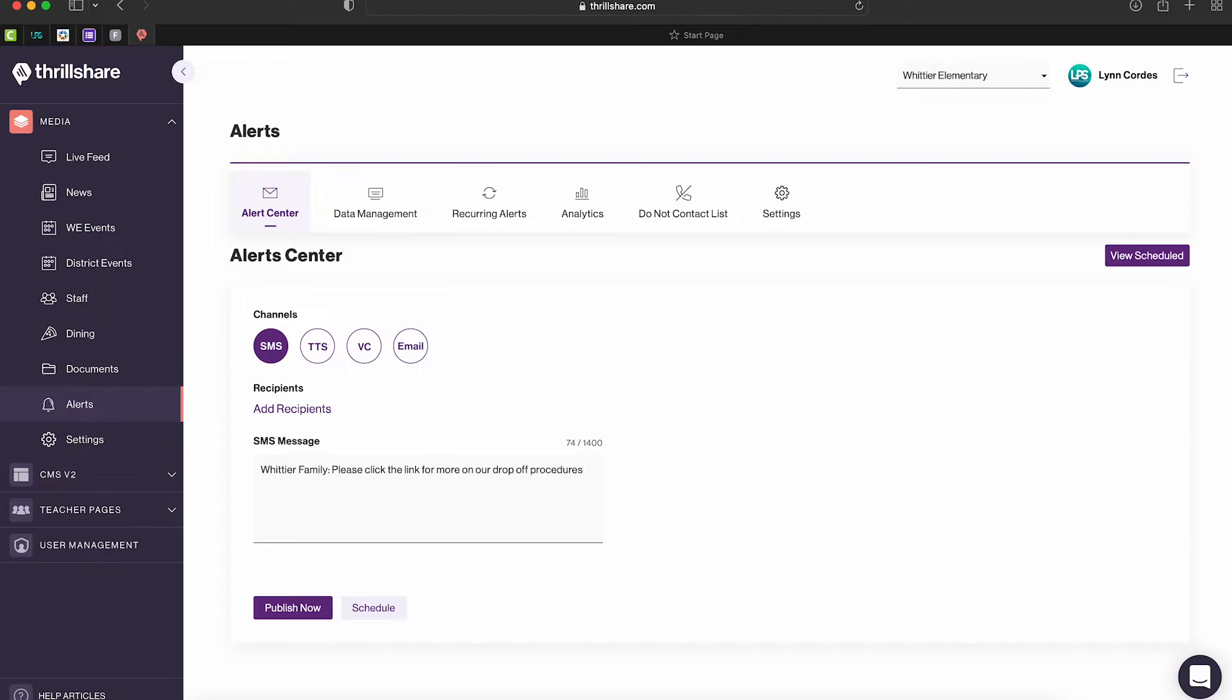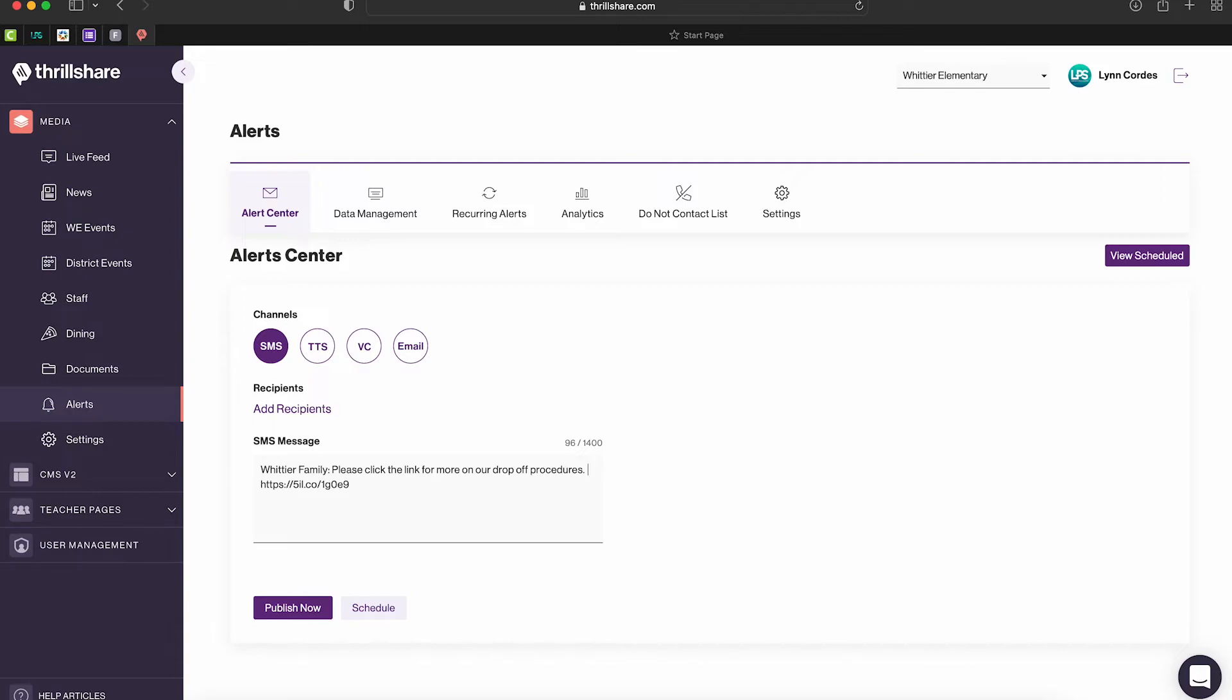Now you have to be careful when adding a link that your message is not too long, because some cellular companies will truncate that message and create an error, and that is why we will test it. So here I just put Whittier family please click the link for more on our drop-off procedures and put thank you, and then I have the link last and that's just to help.